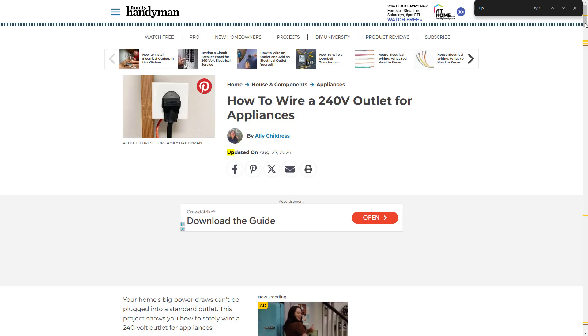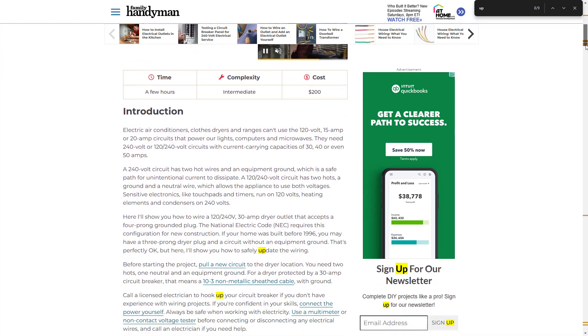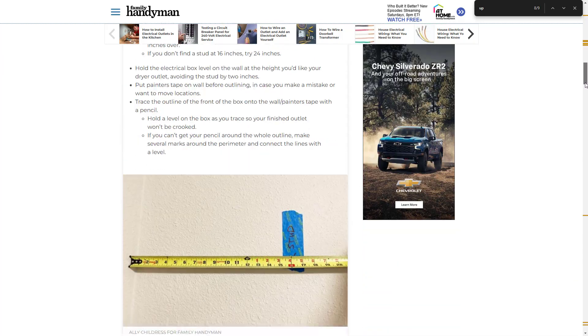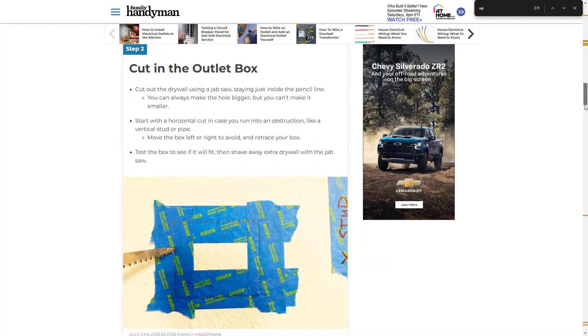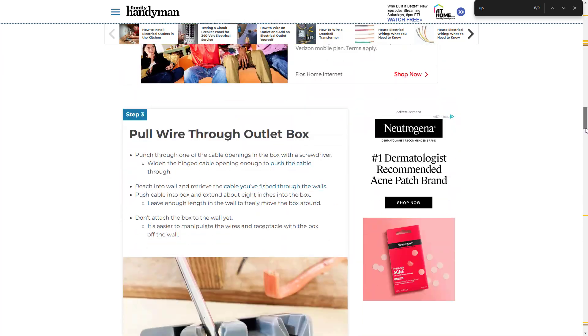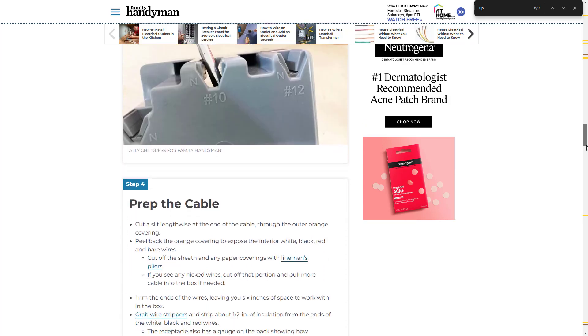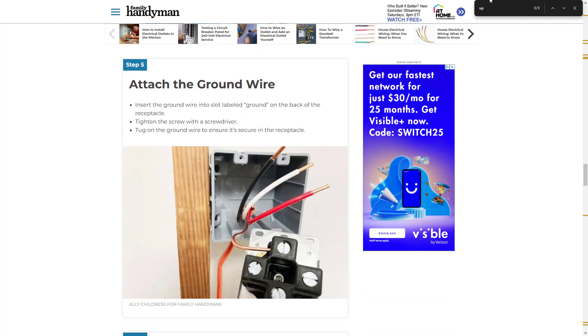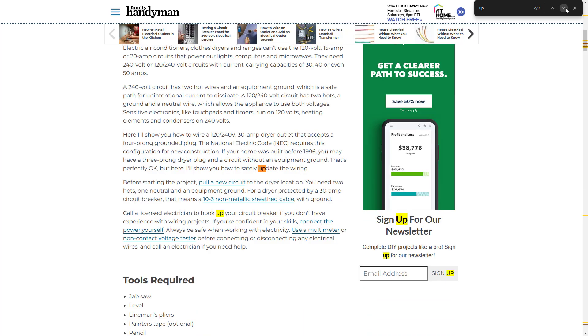However, the linked source, while it was an article about how to install a 240 volt outlet, did not say anything about orientation or whether it is okay to install the outlet face up on the floor.